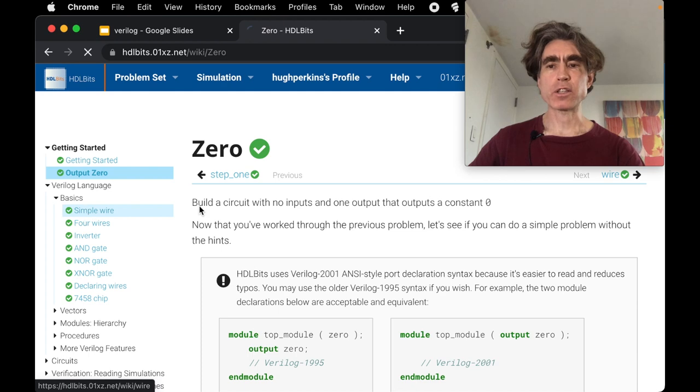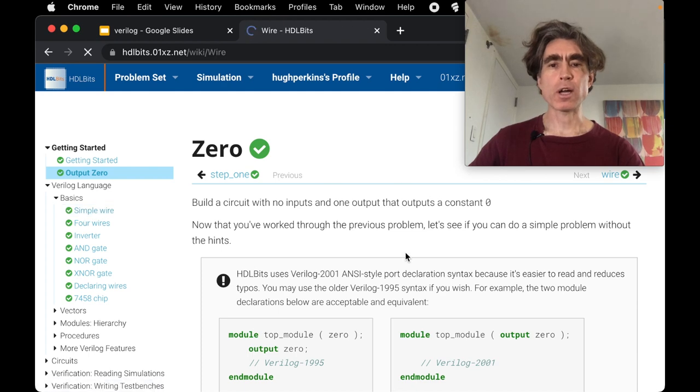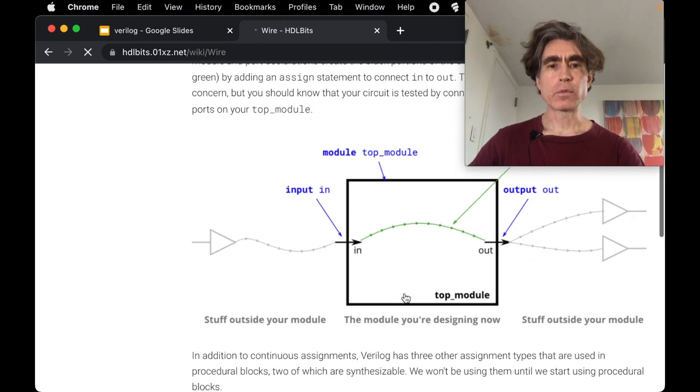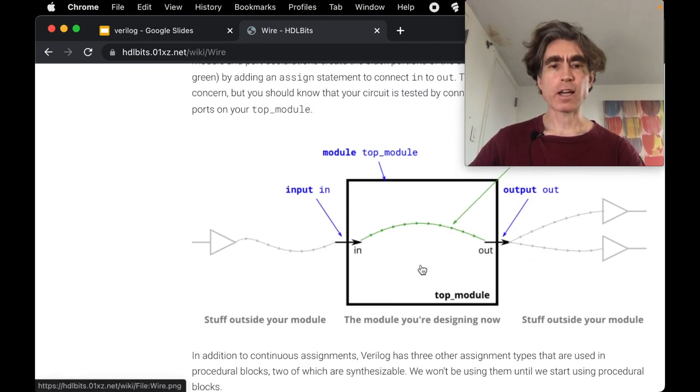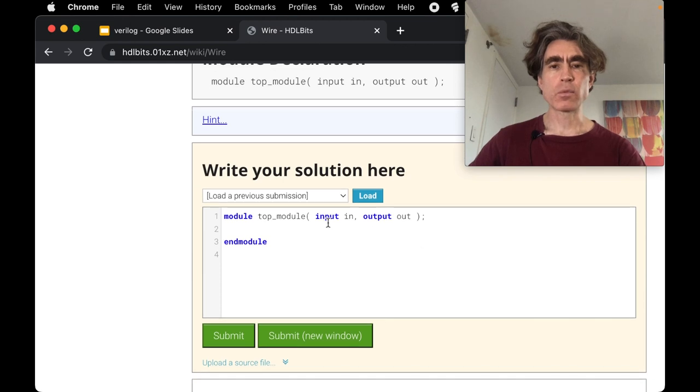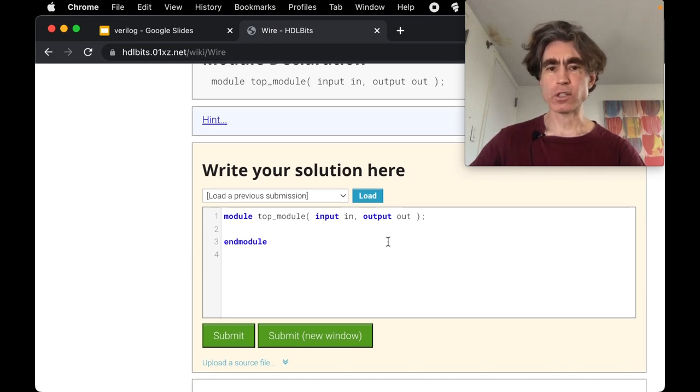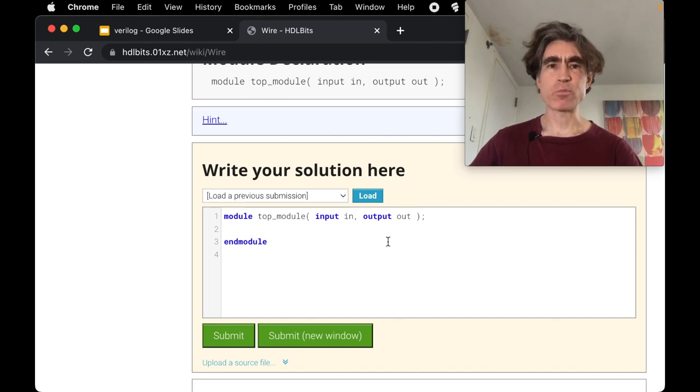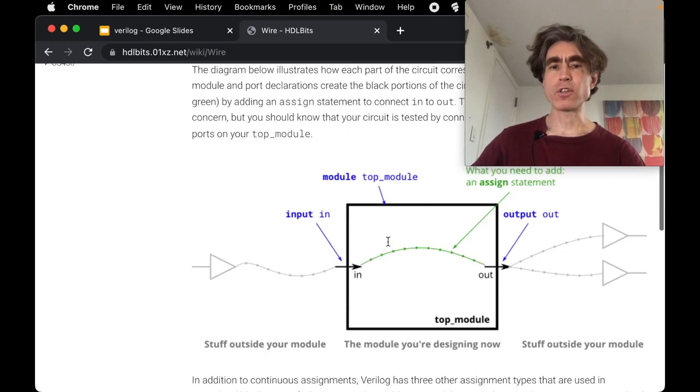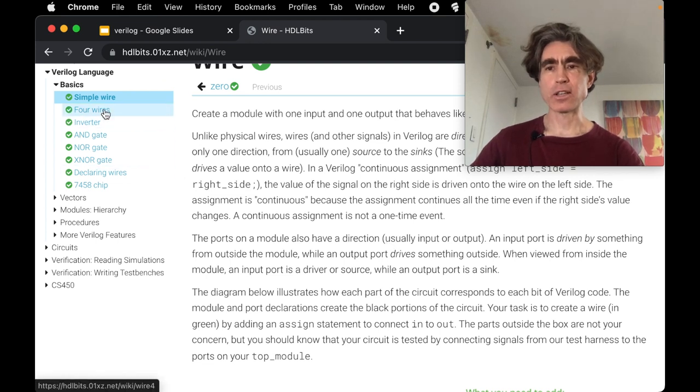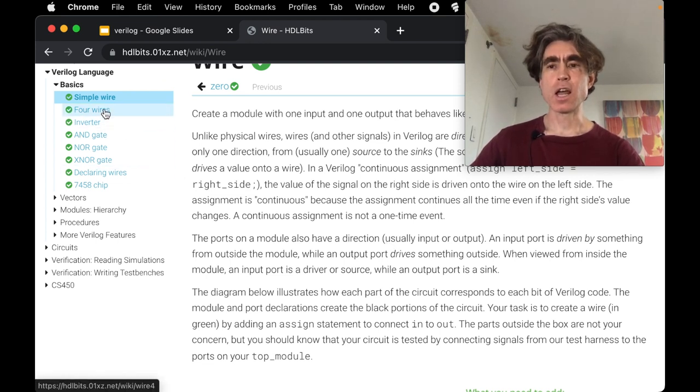And then if we look in Verilog language in basics, we've got simple wire. So you have to connect this wire between the input and the output. We covered that in the first lesson but you haven't practiced it yet, so now you're going to practice it.